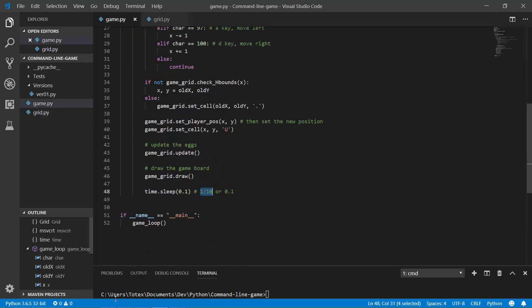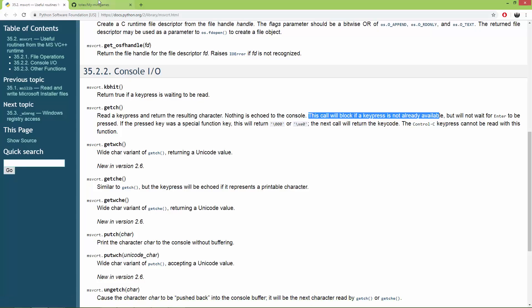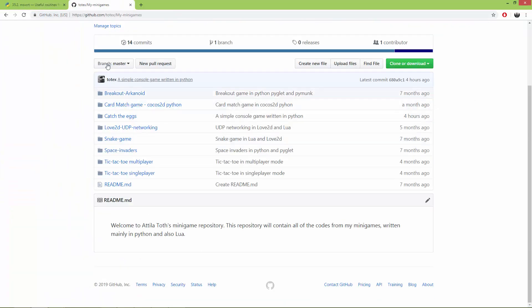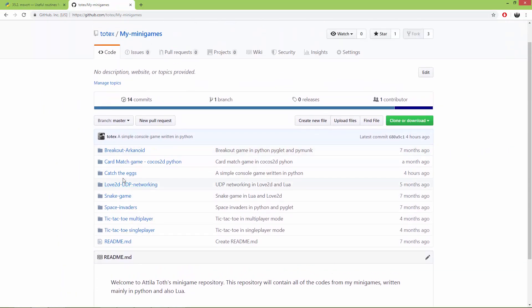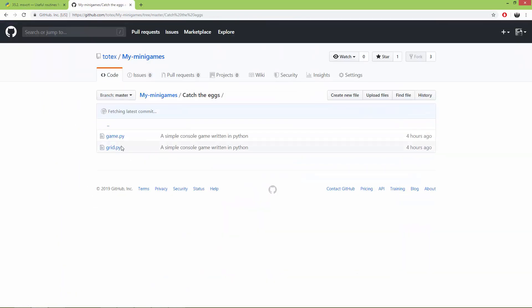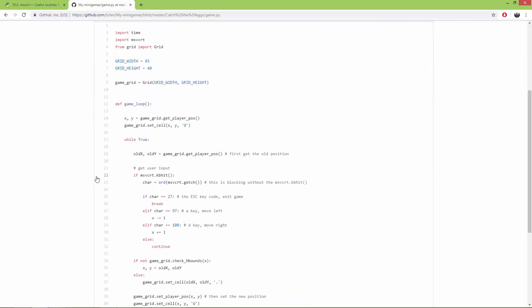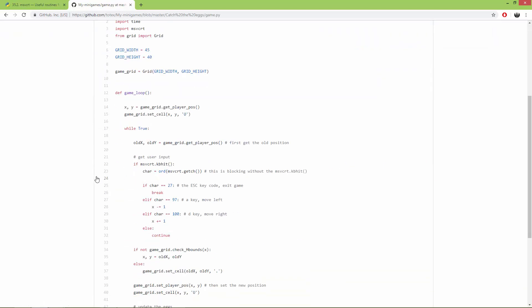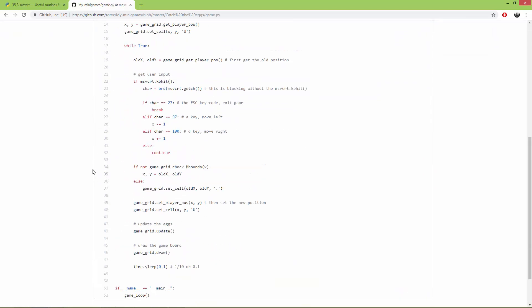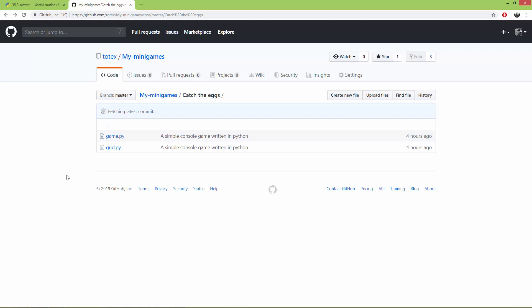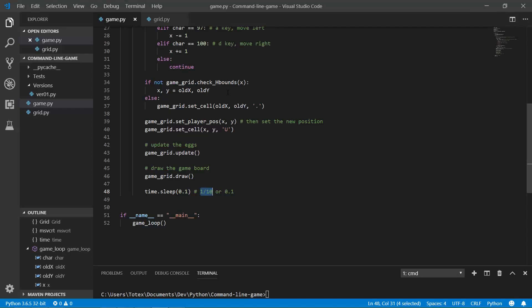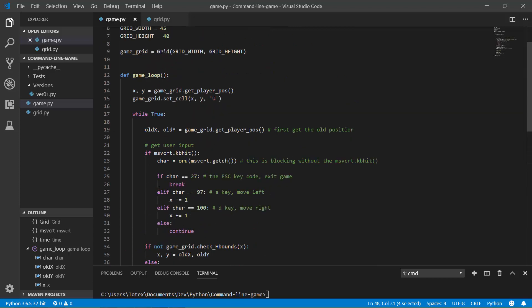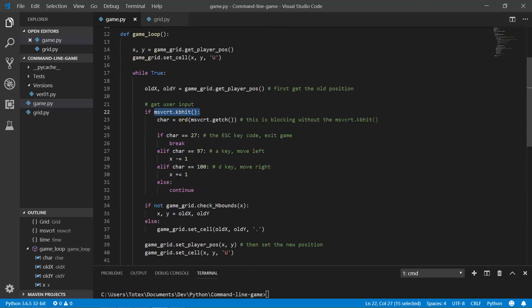So here is the code in my GitHub page in my minigames repository. Here is CatchDx. So if you want to try this out at home, you can download it. But as I said, it works only on Windows. So if you are using Linux or OSX, unfortunately it won't work. Maybe you can replace this MSVCRT module with... Probably it exists something like this also for Linux and also for OSX. Just Google it.